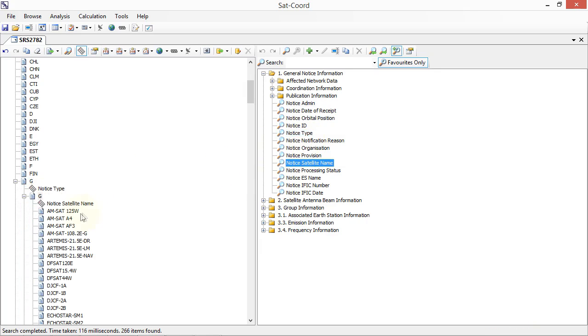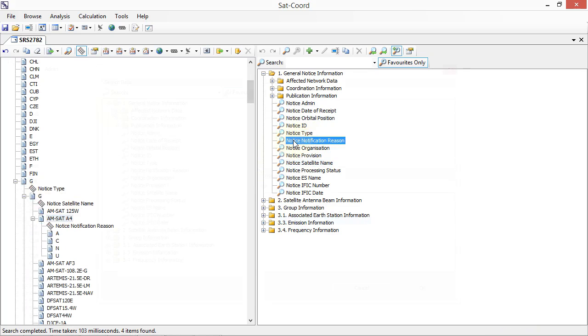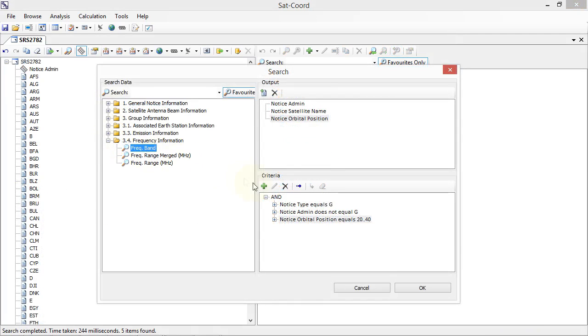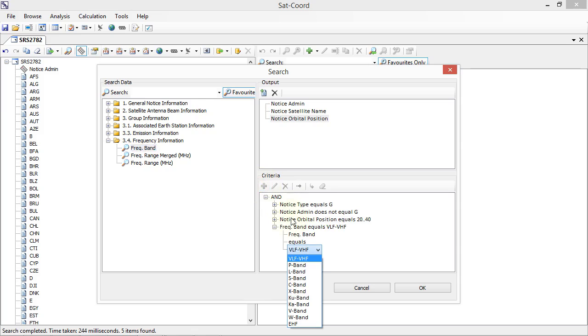SATCORD offers a completely freeform approach to searching. Complex custom search criteria can be defined to find just the information that you need quickly and efficiently.